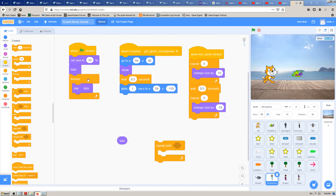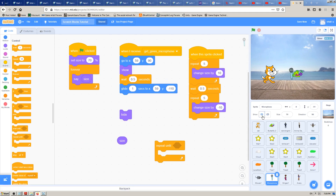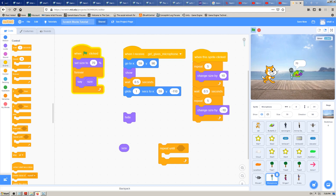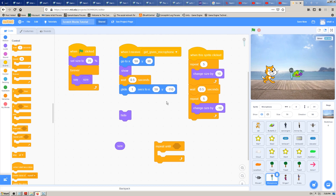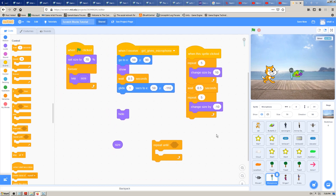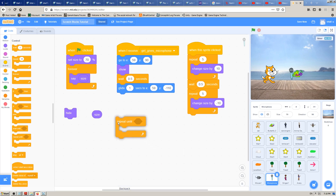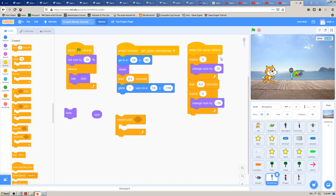In the previous video we were showing how to use the size block — what it represents. It's a variable which tells us how big a sprite is on the screen. But we haven't used it in a way that helps us in our game; we only used it to display the size on screen. Now I'll try to make it more usable in our game using the 'repeat until' block.